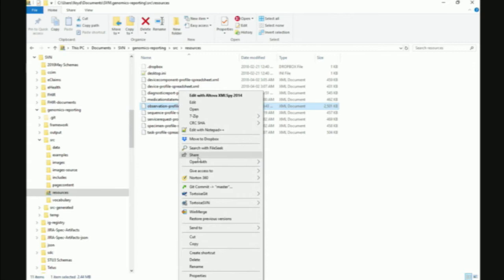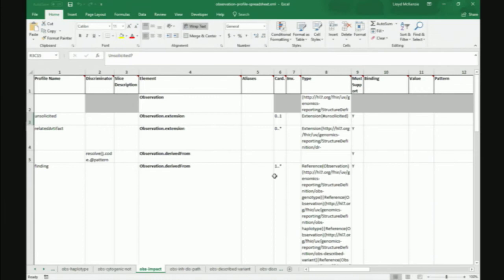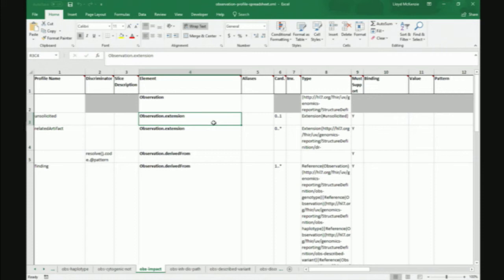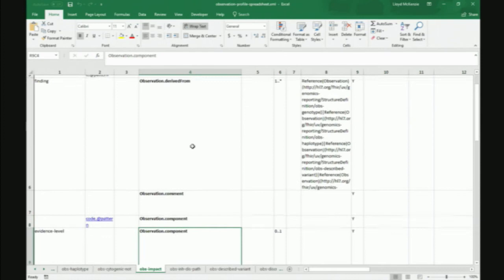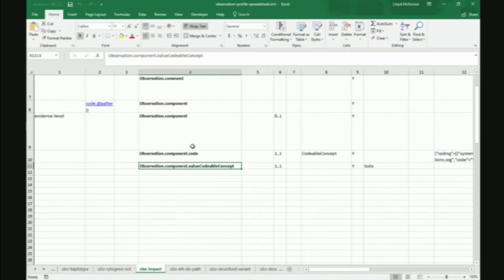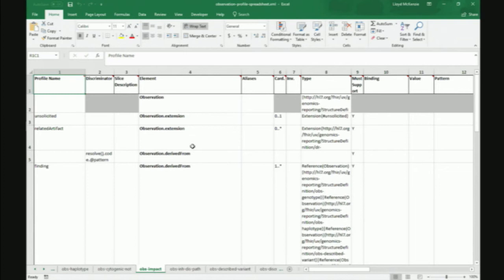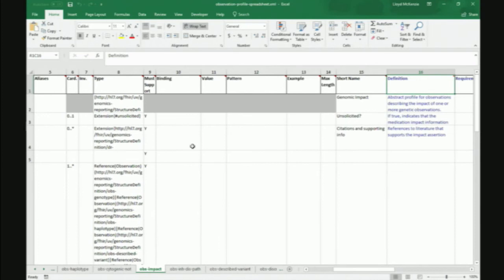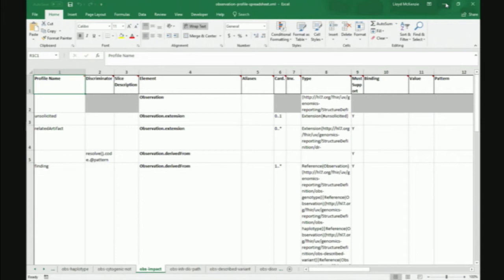This is a simple profile capturing observation impact — it has a couple of extensions, a slice on derived-from, a must-support on comments, and a couple of observation components. All of that's maintained in relatively understandable spreadsheet form. The spreadsheet mechanism for maintaining implementation guides is something we hope to go away eventually, but we need to get some tooling to always support the current version of FHIR and handle edge cases. Other people might maintain content in Forge or Trifolia.